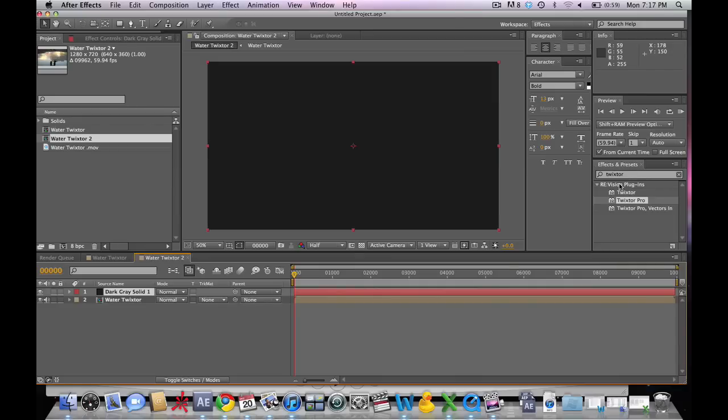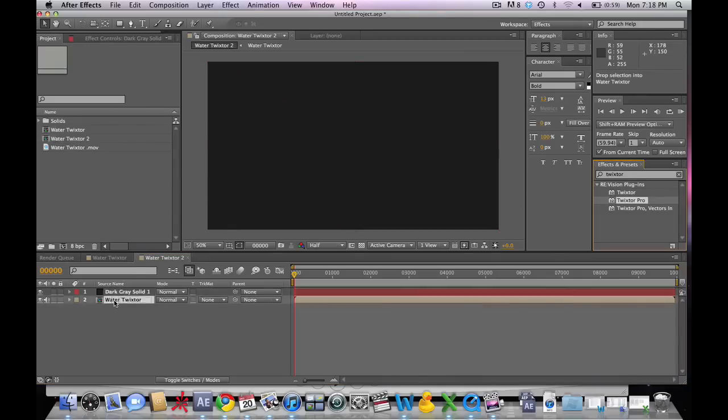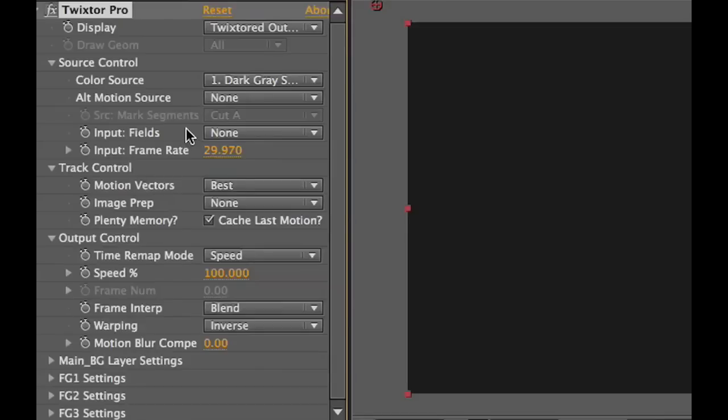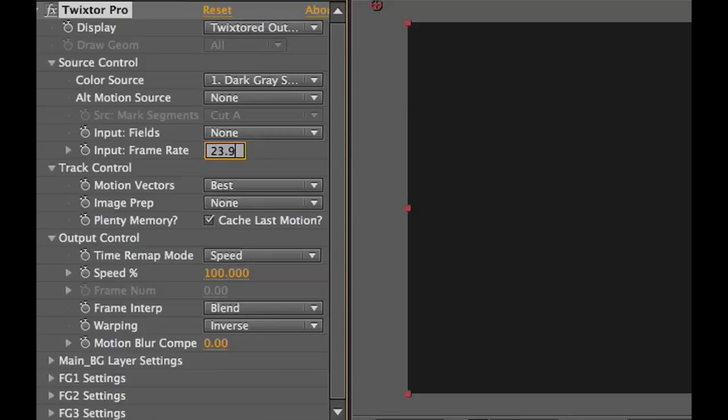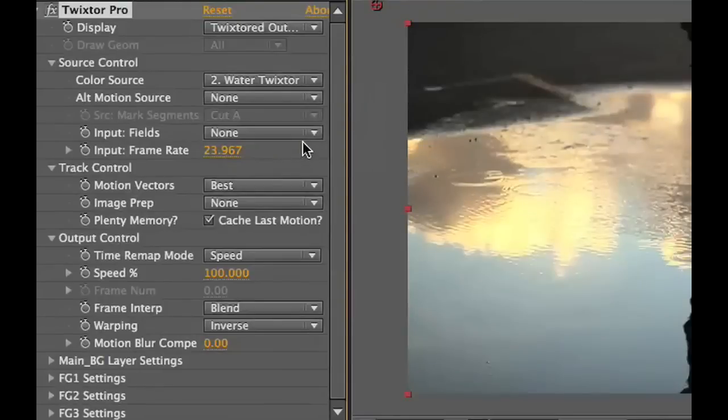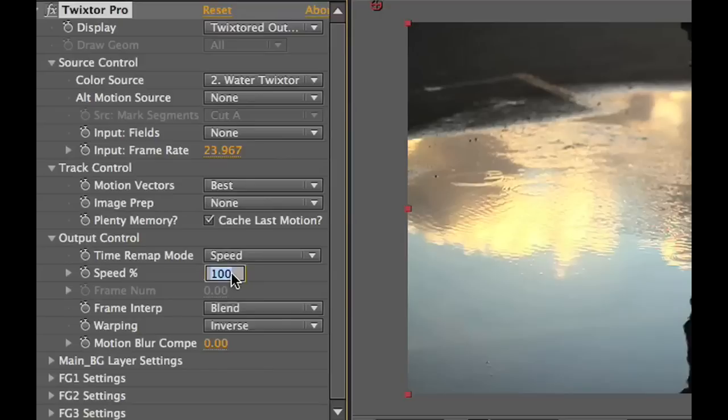We're going to apply Twixtor Pro to this new solid. We're going to change the input frame rate to 23.967 frames per second. Let's go to the color source and change it to our source file, which in this case is Water Twixtor. We're going to make the speed 10, which will bring it to 1,500 frames per second.